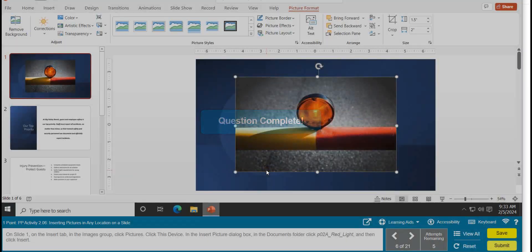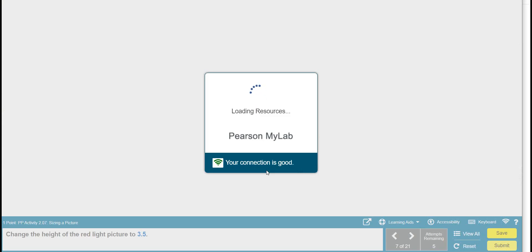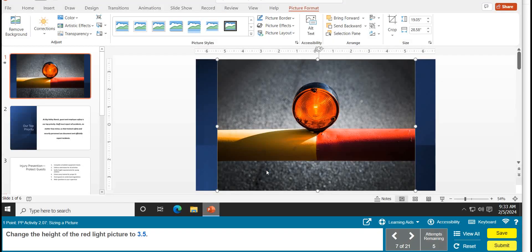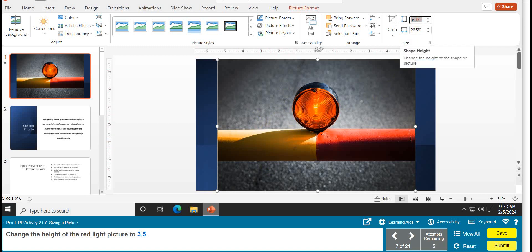Task 6 is complete. Task 7 is sizing a picture — change the height of the picture to 3.5 inches. If it's not already highlighted, highlight it, then go up to the top right, click there, and type in 3.5. Task 7 is complete.